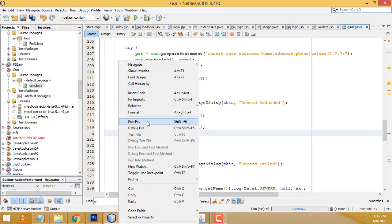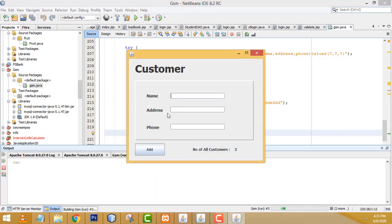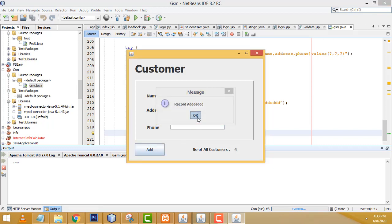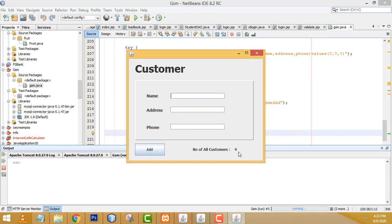Let's run and check again. Enter name, address, phone number, click Add button — record added, it's working perfectly. I hope you understood. If you have any doubt you can ask me anytime. If you like my channel please subscribe and like. Thank you for watching.